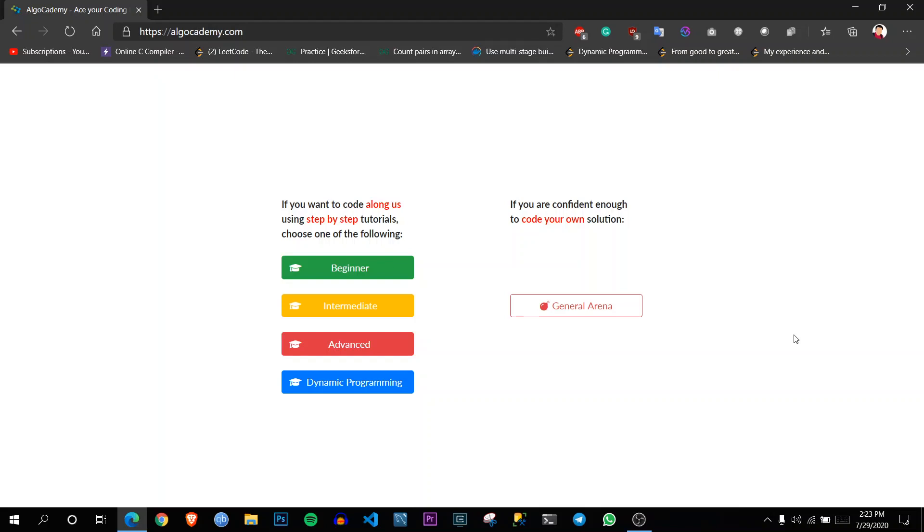So in this video, I am going to do something very different than solving any questions. I will be sharing one of the resources I regularly use for my interview preparation. It's called Algo Academy.